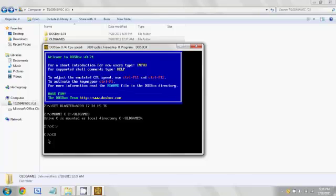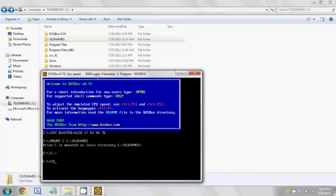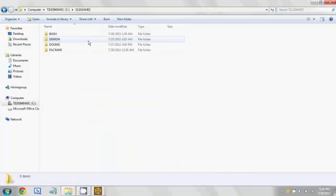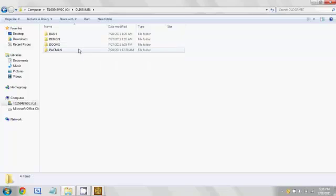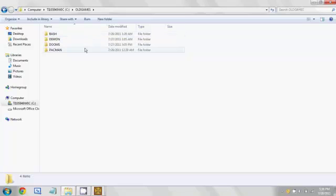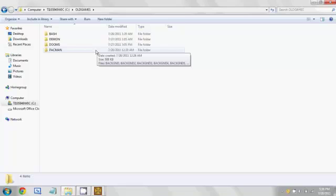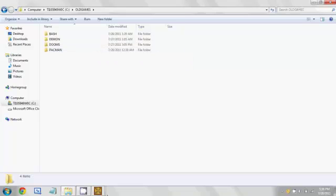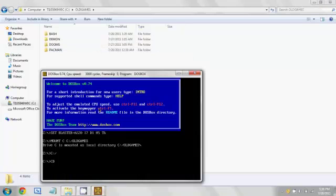Now we're going to type in CD, which stands for change directory, and then we're going to change it to one of these. So we're going to play Pac-Man, so we're going to type in CD space Pac-Man, and then enter.